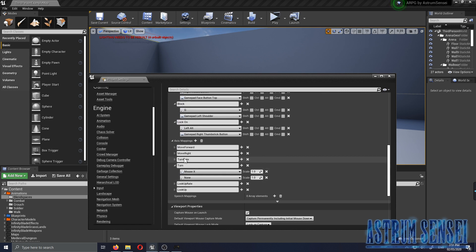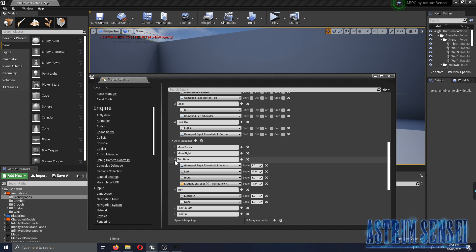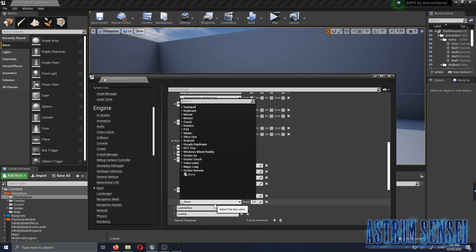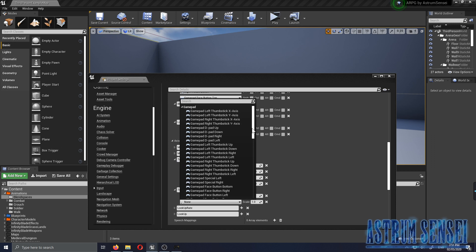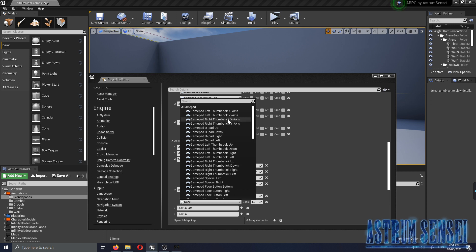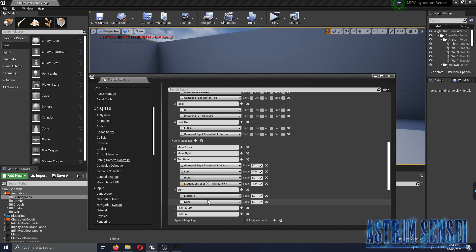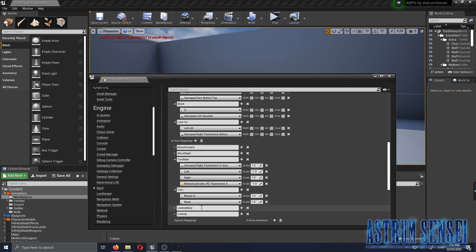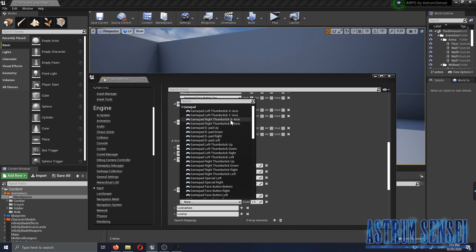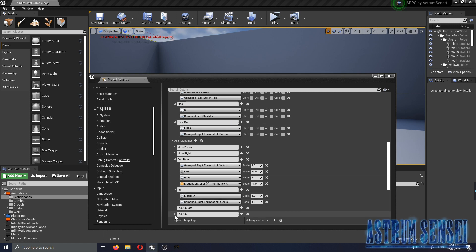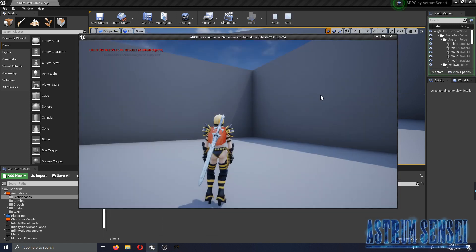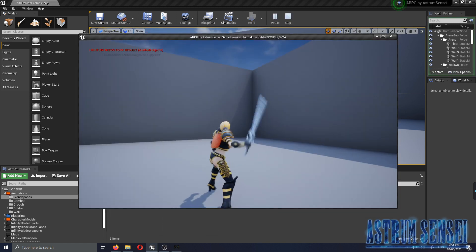Now for the turning the camera, we're gonna go with the Right Thumbstick. I'm not sure which one is it, here, yeah it's the X-Axis so I'm gonna try it out the same as this one.